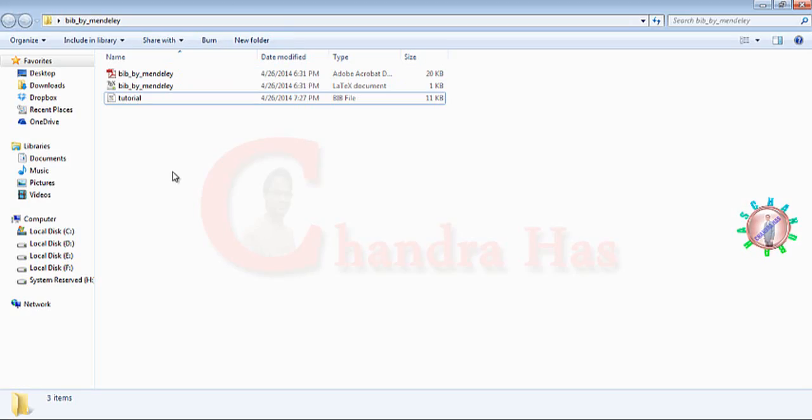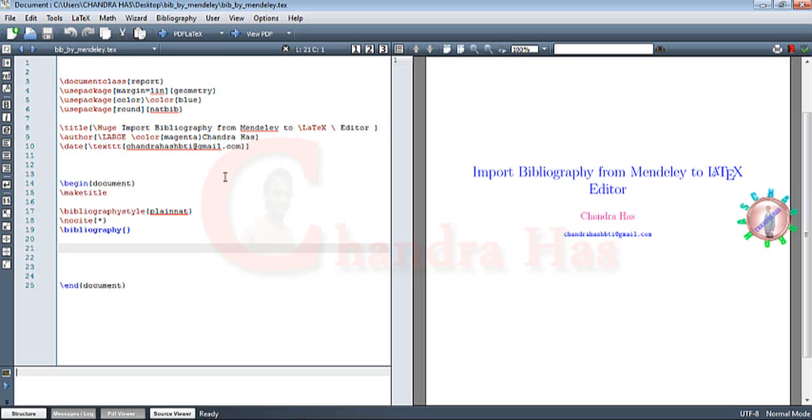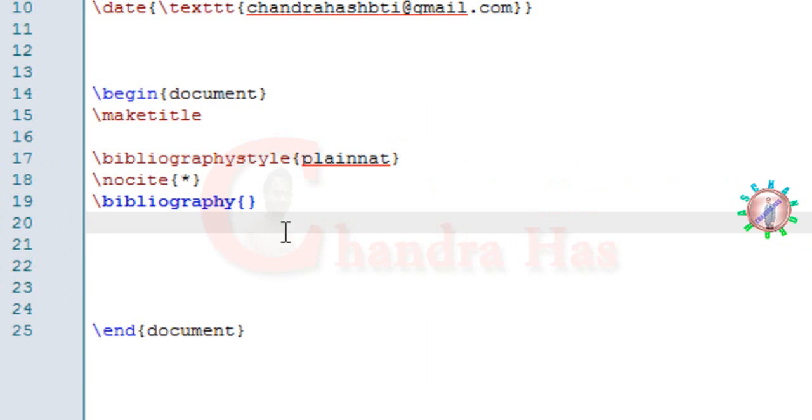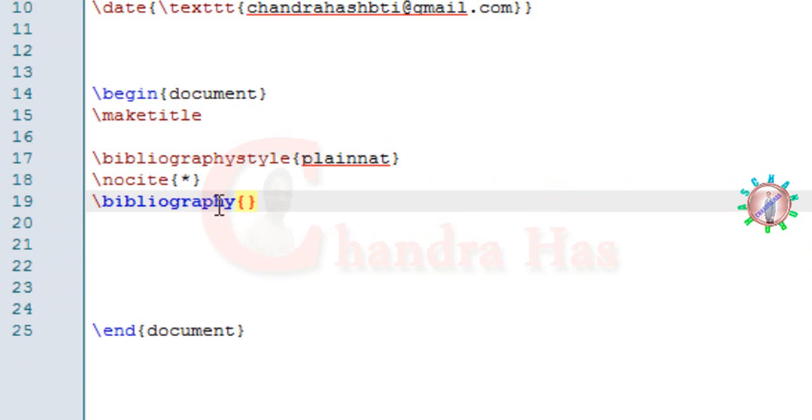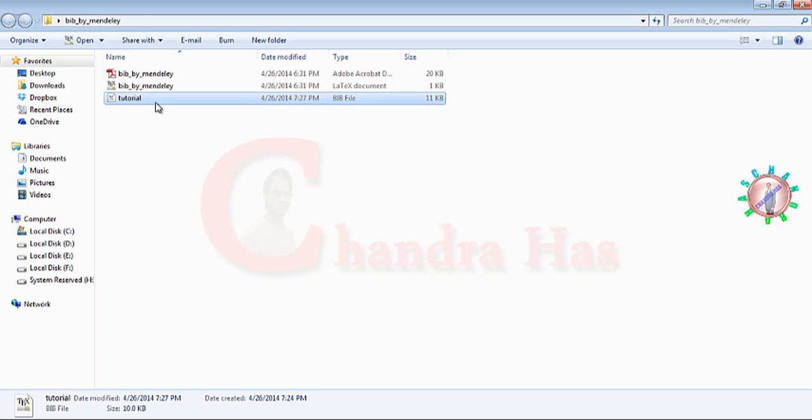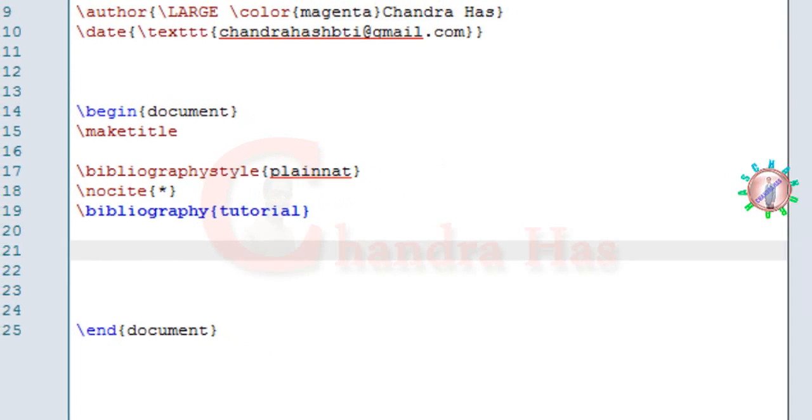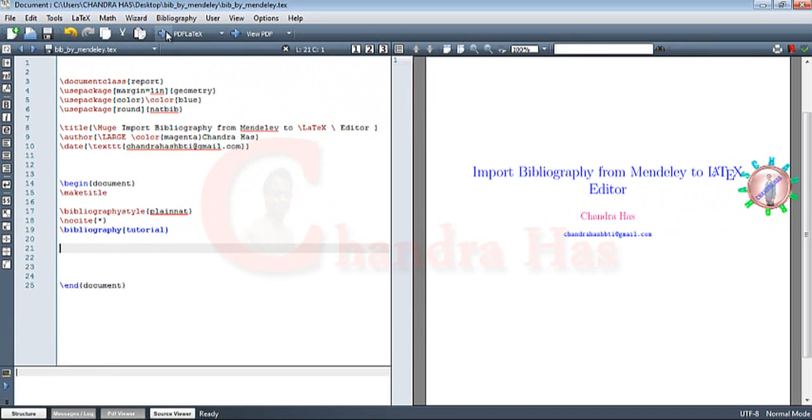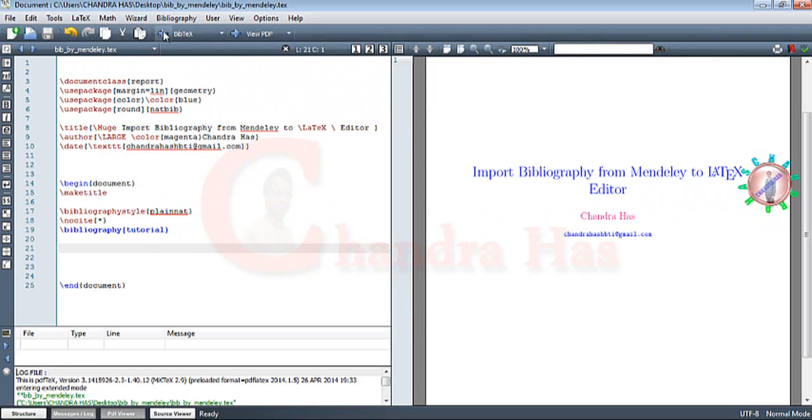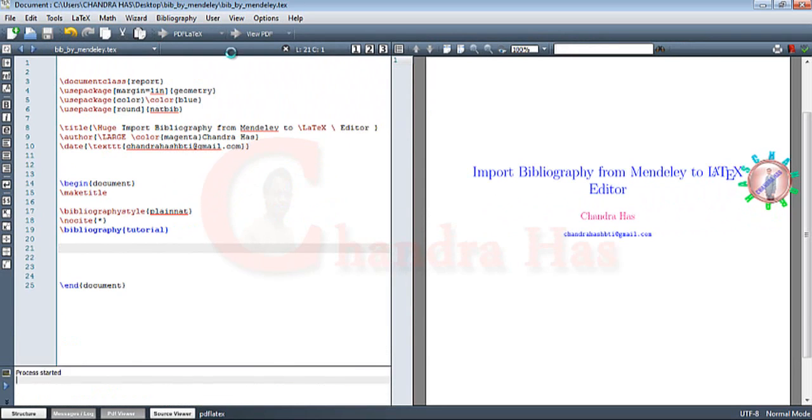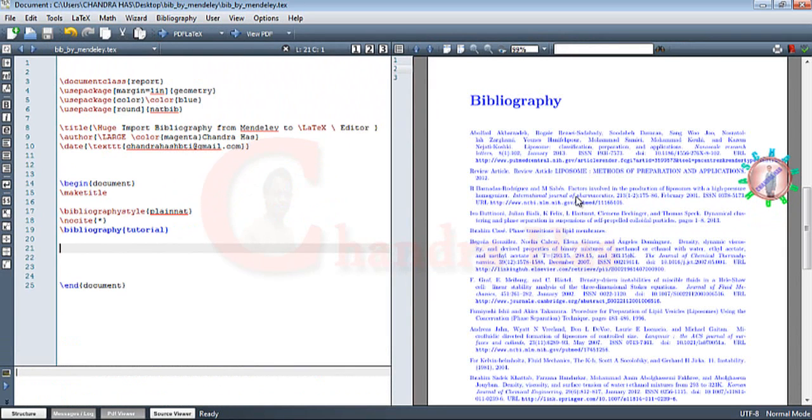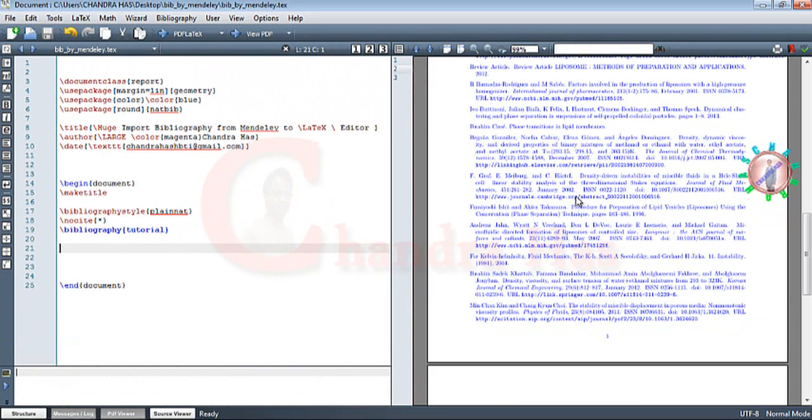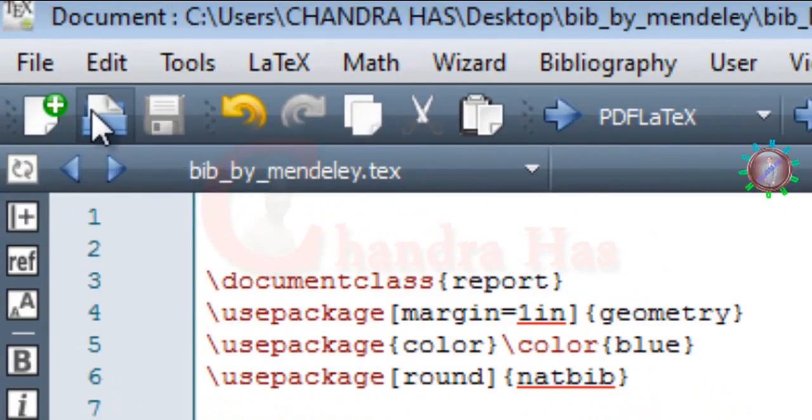Now we'll open our .tex file in TeXmaker. Here I've already opened my .tex file. Now in the bibliography, in the curly bracket, I'll put my .bib file. Just copy this name. Now go to compile. We can see that all references are coming here.